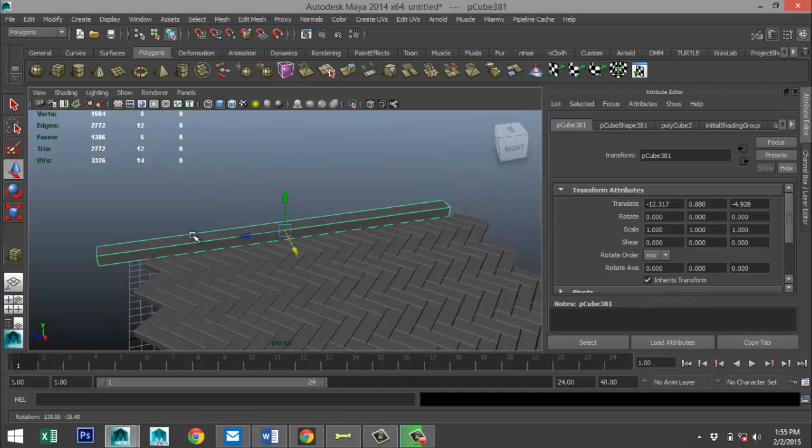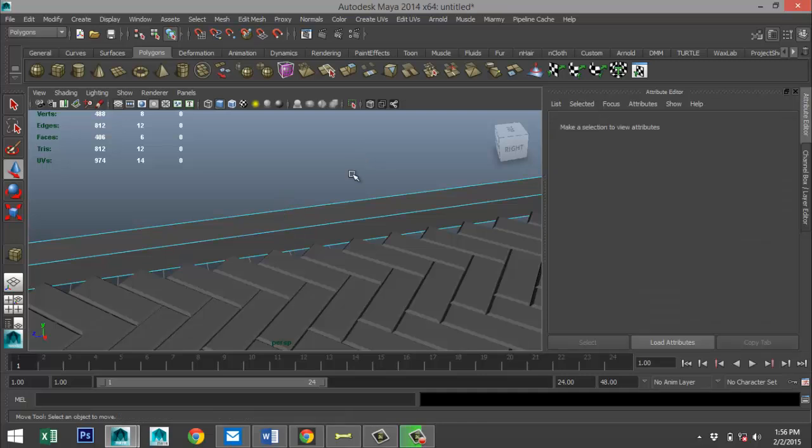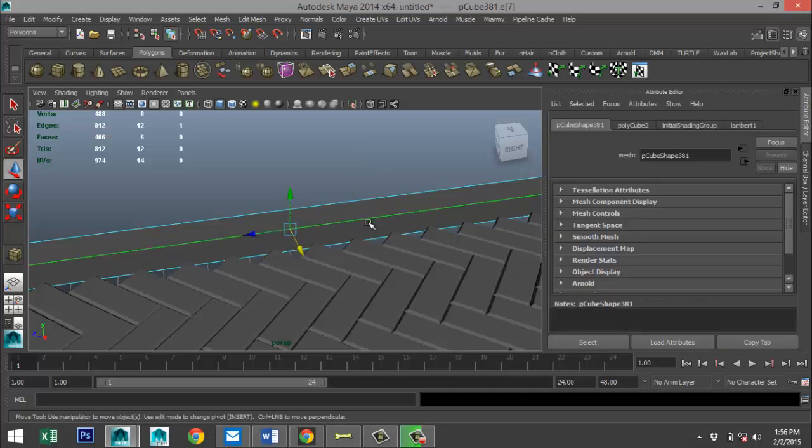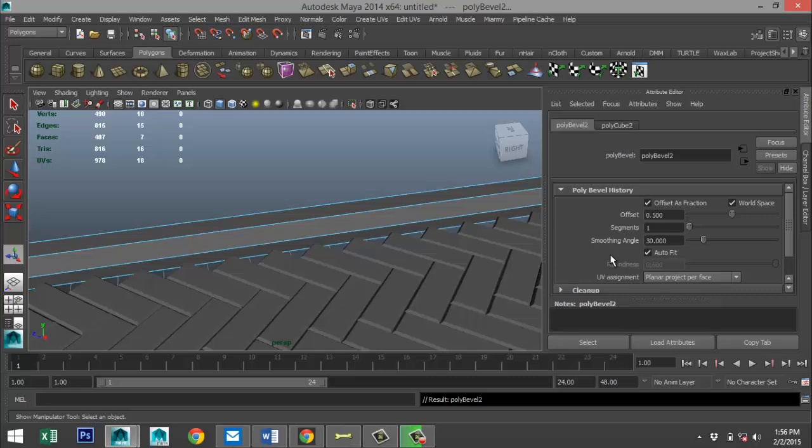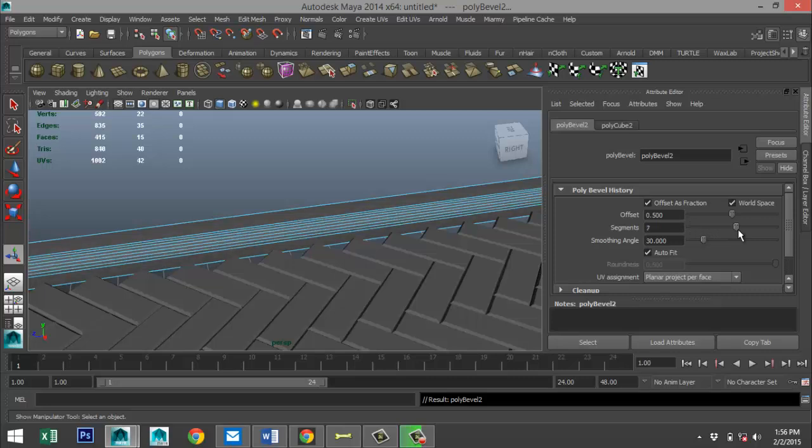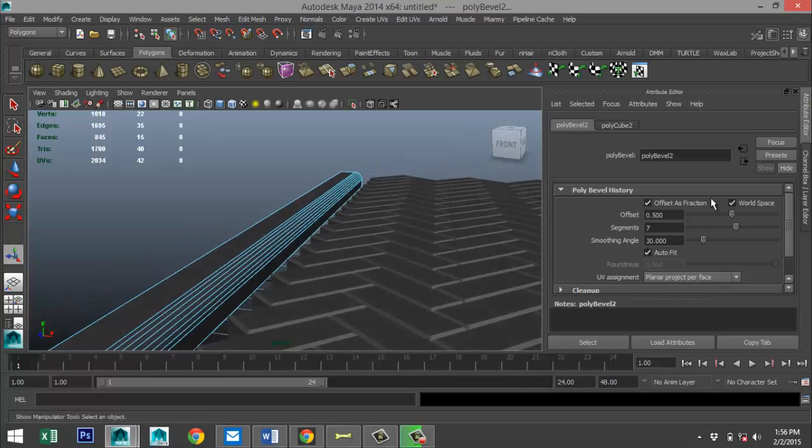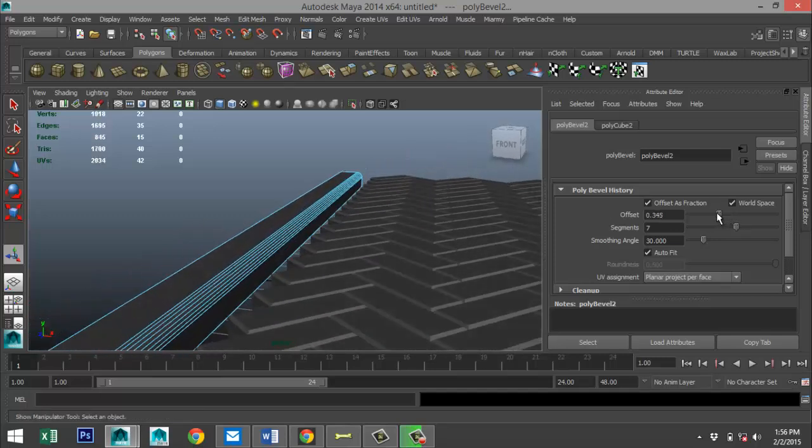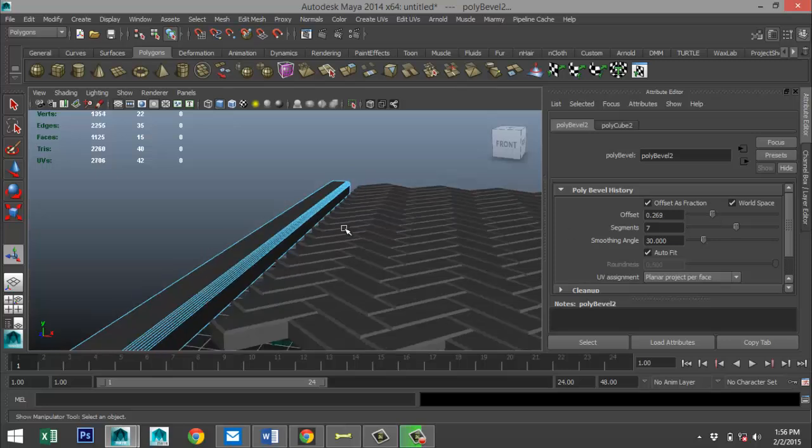I'm gonna right click, go to edge, take that edge, Edit Mesh and Bevel, and then we're gonna increase segments to seven. And I'm gonna tweak the offset to get somewhere around there.